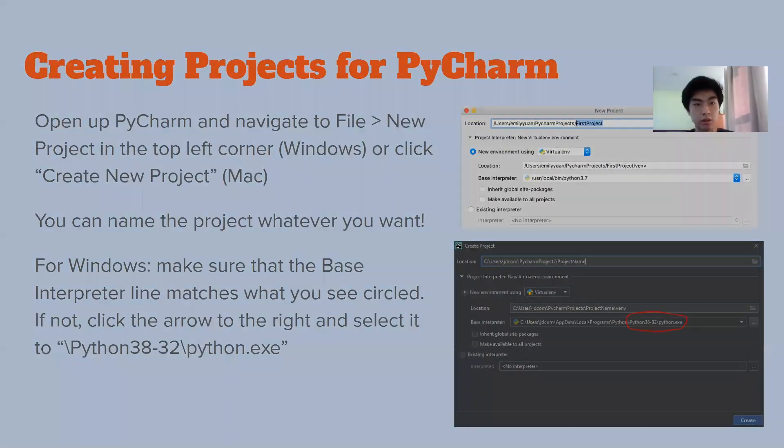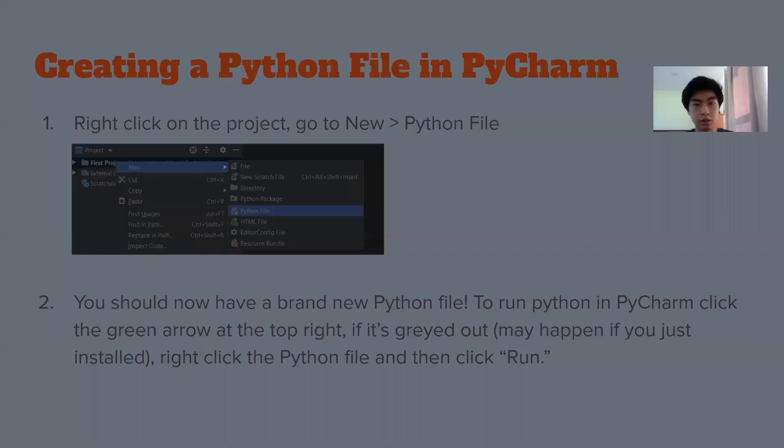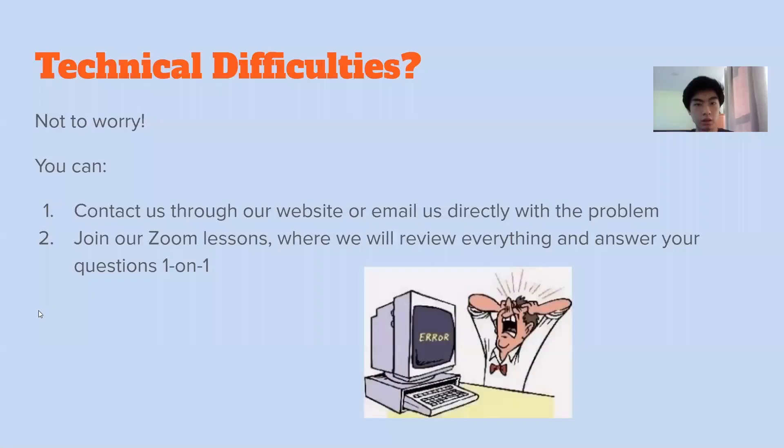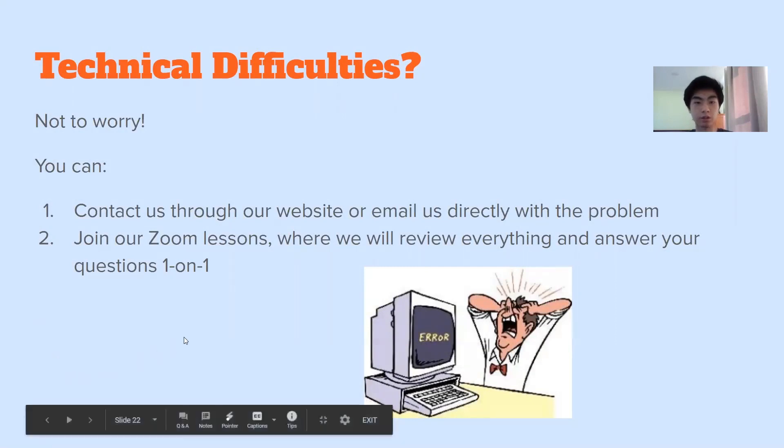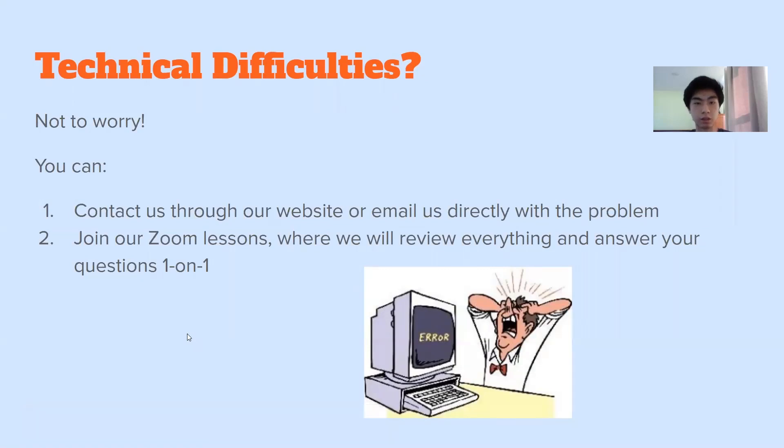Okay, yeah, we already created a project and a file. So if you had any technical difficulties, don't worry, you can always contact us through either our website or email. And also in our Zoom lessons, you can ask questions and we'll answer them one on one. So yeah, with that, thank you for watching and bye. See you next one.